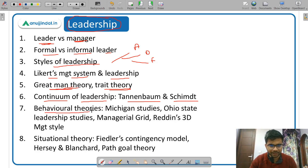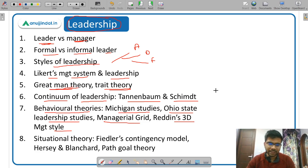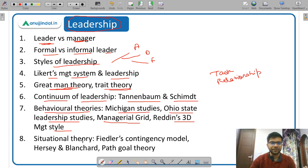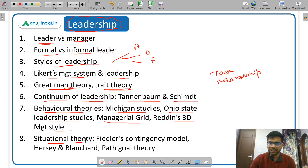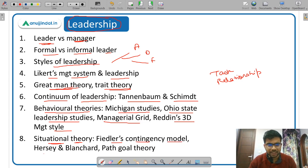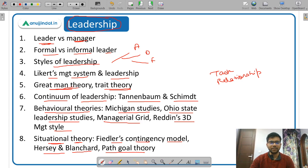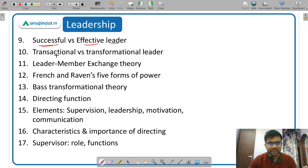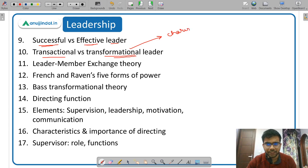Behavioral theories include Michigan studies, Ohio State leadership studies, and the managerial grid. Most of these studies examine two aspects: task behavior and relationship behavior. Then situational or contingency theory, which states there is no one best style of leadership — the style depends on the situation. Important situational theories include Fiedler's contingency model, Hersey and Blanchard's model, and path-goal theory. Then the difference between a successful and an effective leader, and the difference between transactional and transformational leaders — a transformational leader has charisma, which causes people to follow them.